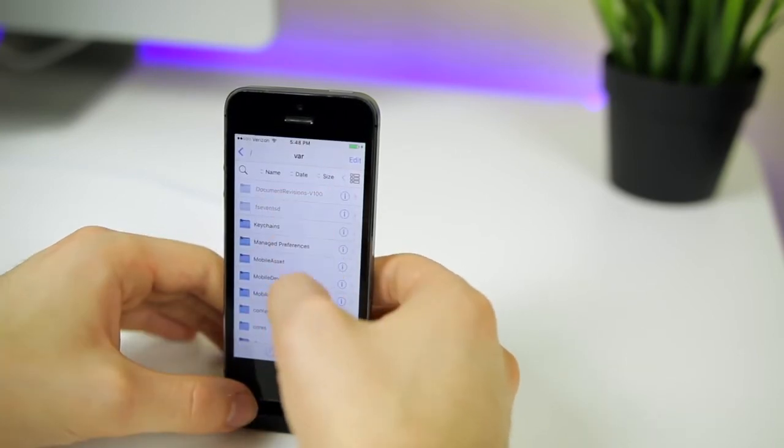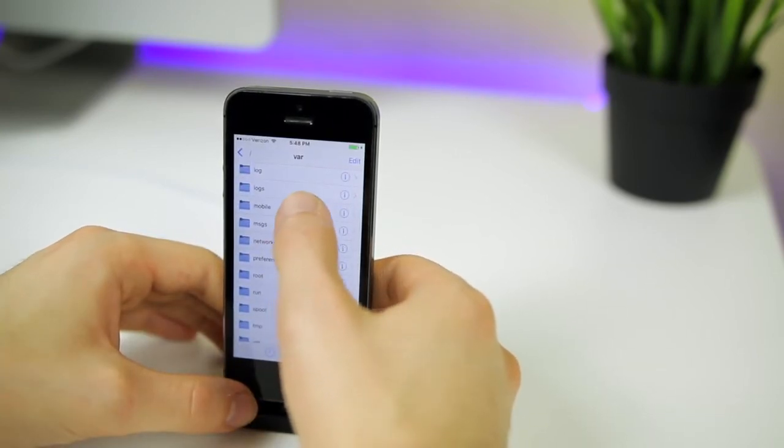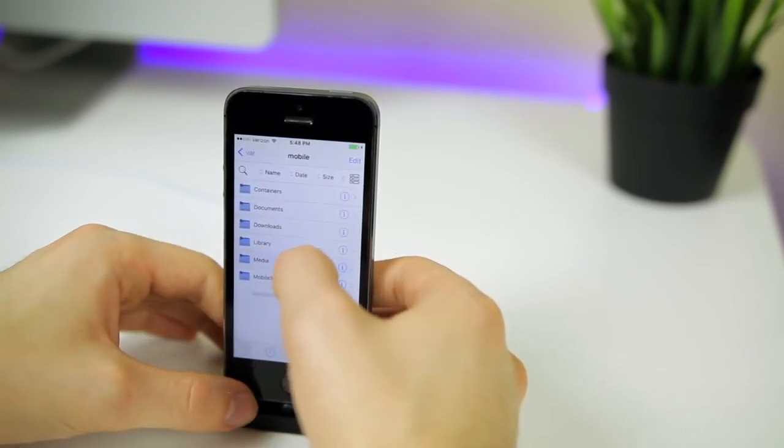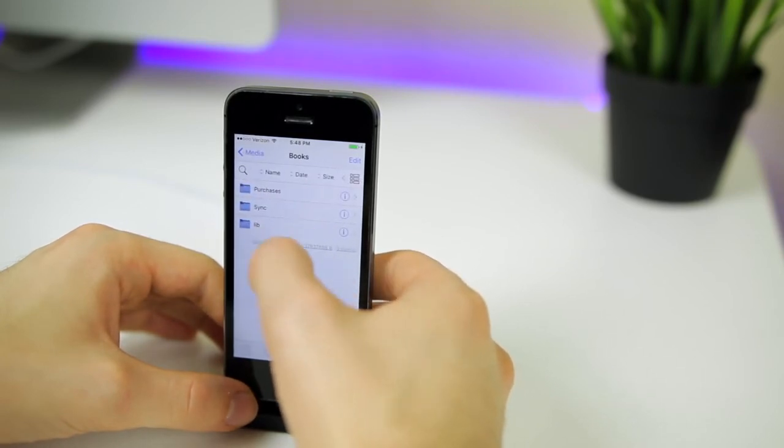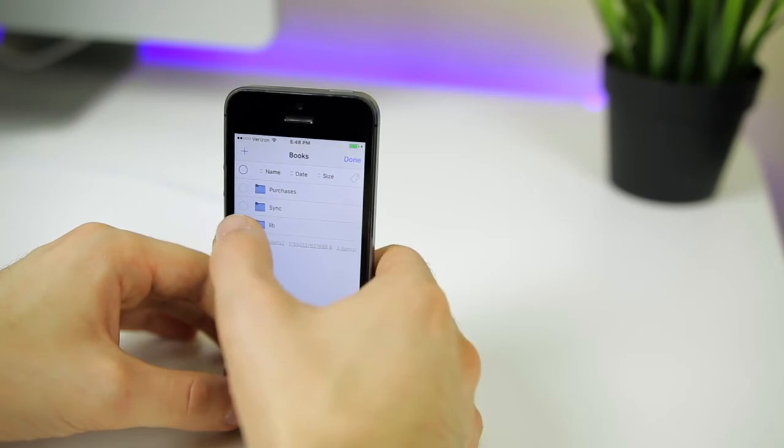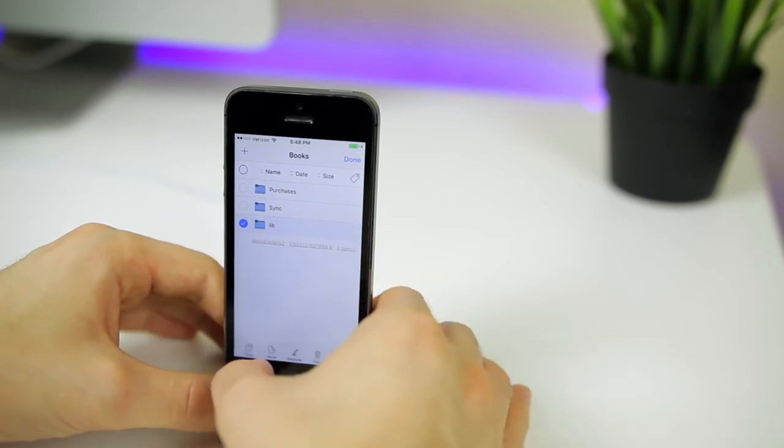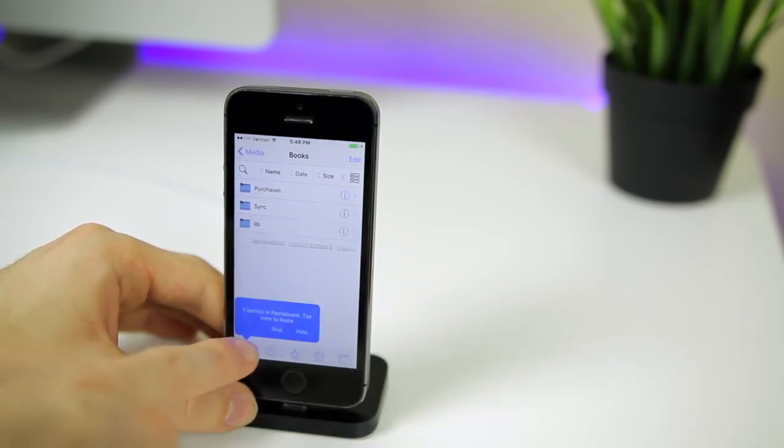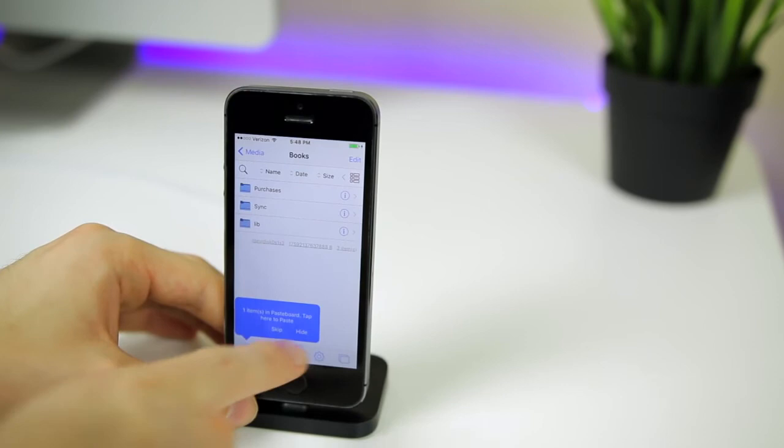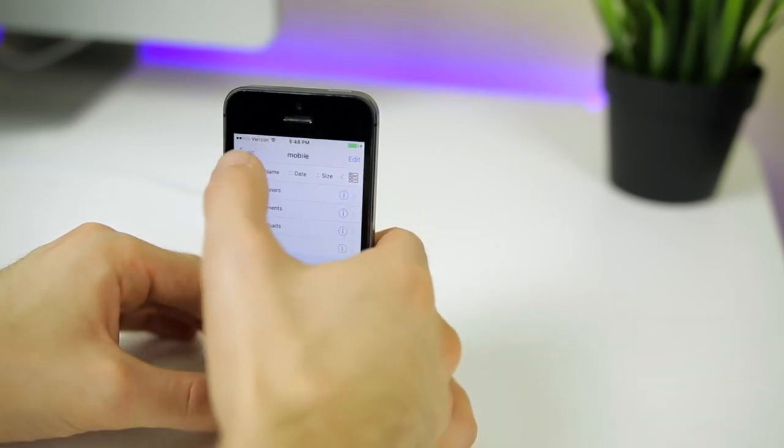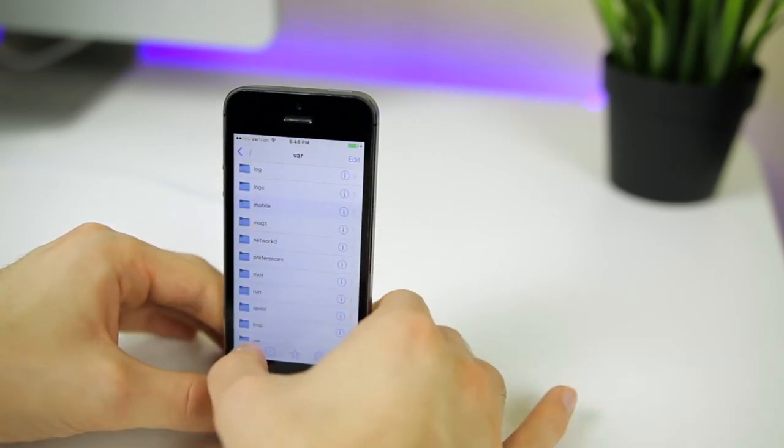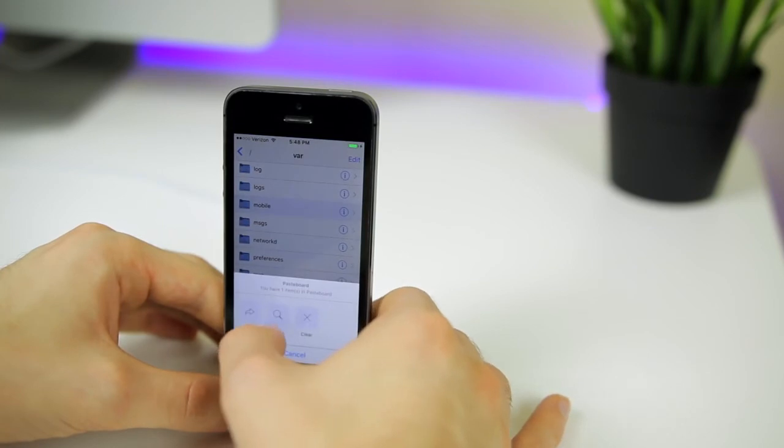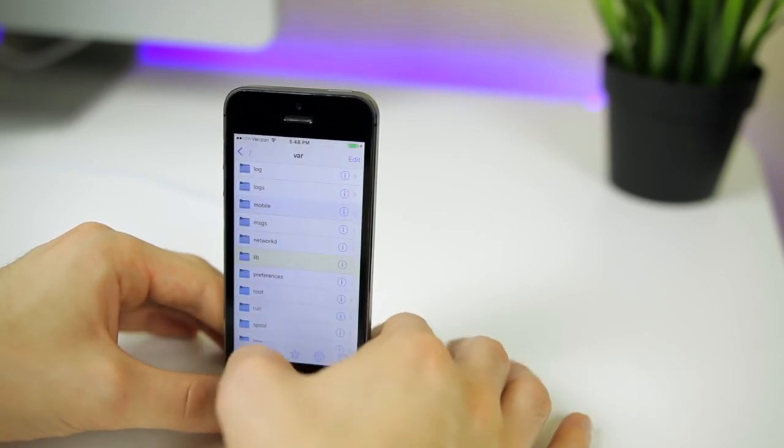Then we're going to navigate to VAR and then scroll down to mobile, then to media, books, and then you should see the lib folder right there. What we want to do from here is click the edit button, select it. Then down here in the very bottom, we're going to select move. Once you press that, you should see it's in the pasteboard. And then we're going to go all the way back to VAR. Click that little pasteboard and click paste.